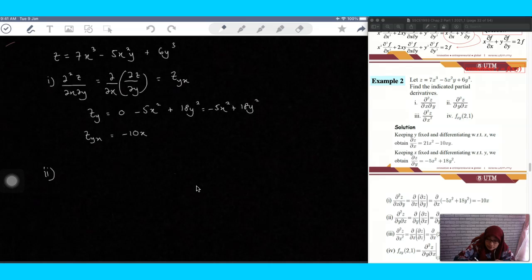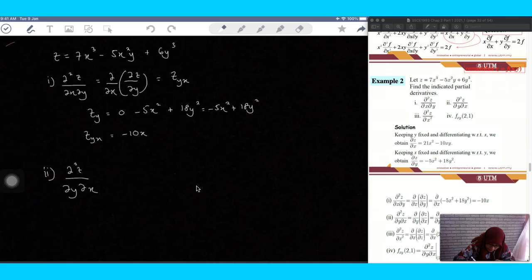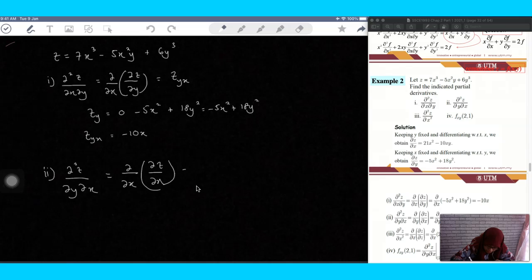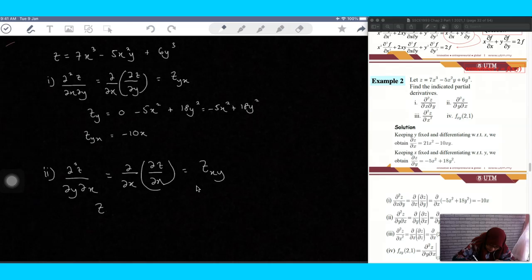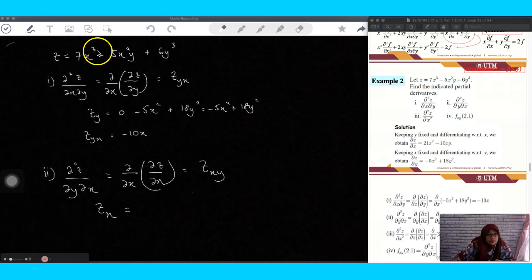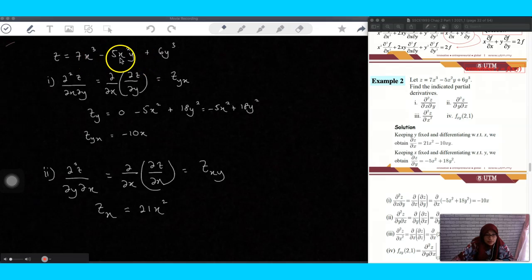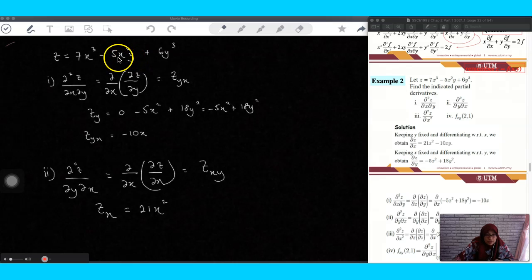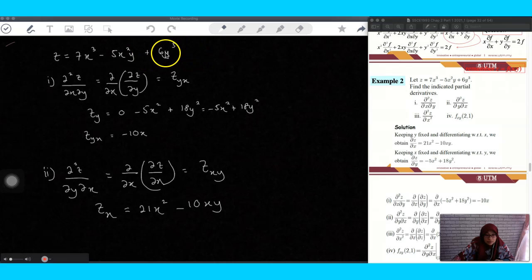The second part is ∂²z/∂y∂x, meaning we solve for z_x first. Differentiating 7x³ with respect to x gives 21x². For the term negative 5x²y, y is constant, so differentiating gives minus 10xy. The last term has no x, so it is zero. So z_x equals 21x² minus 10xy.